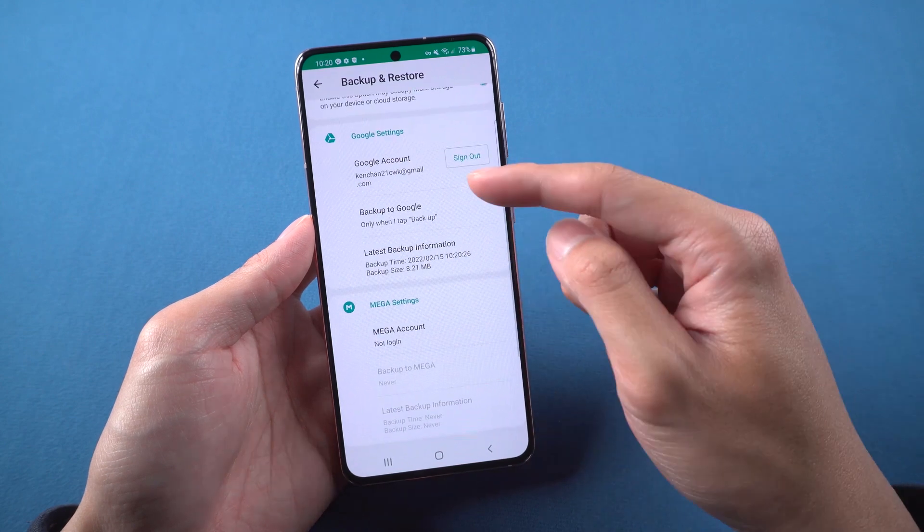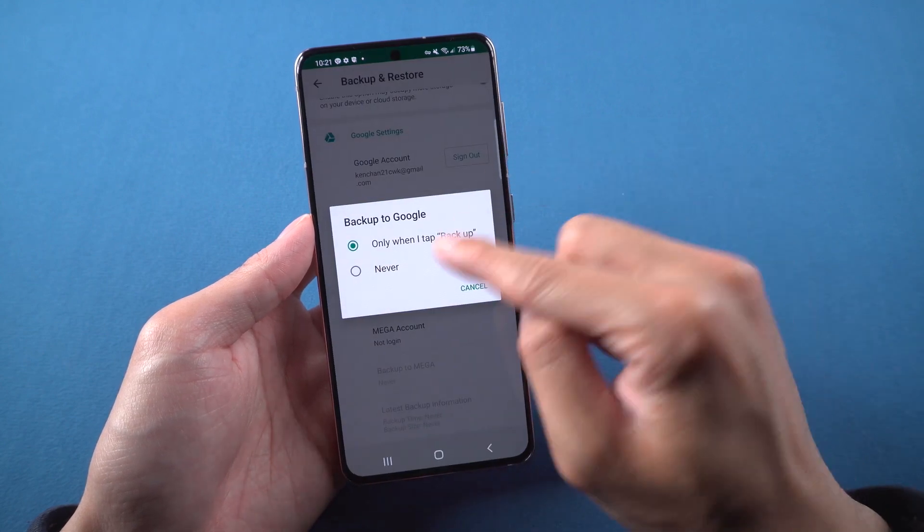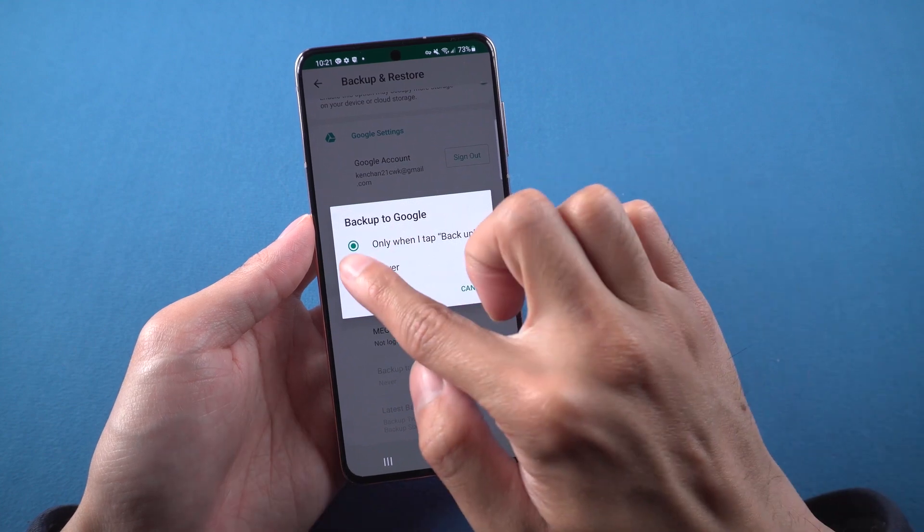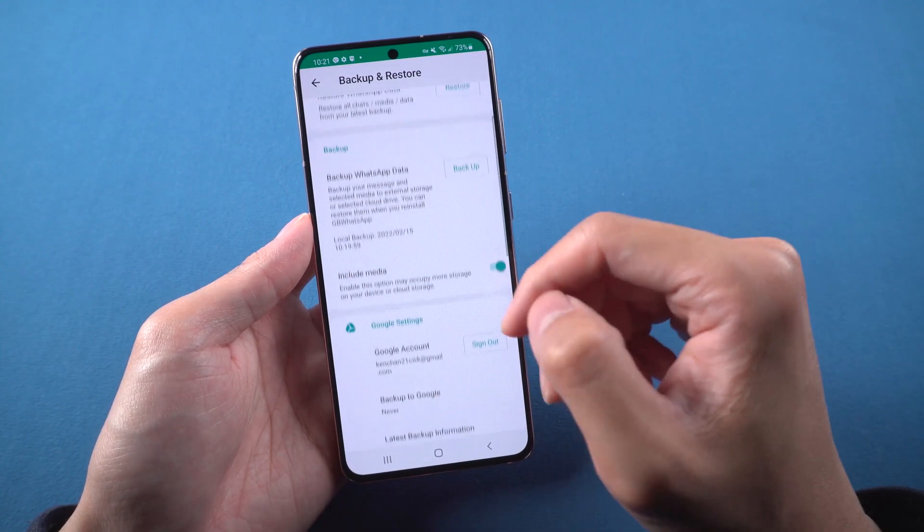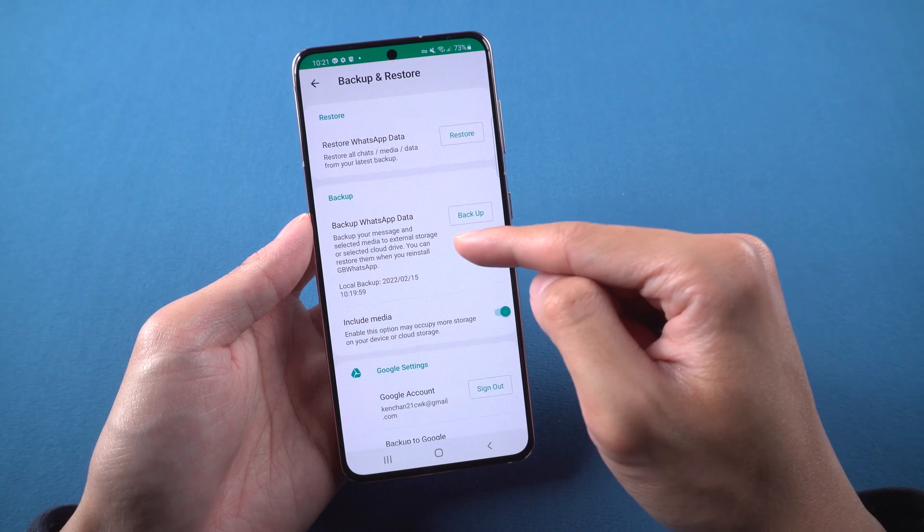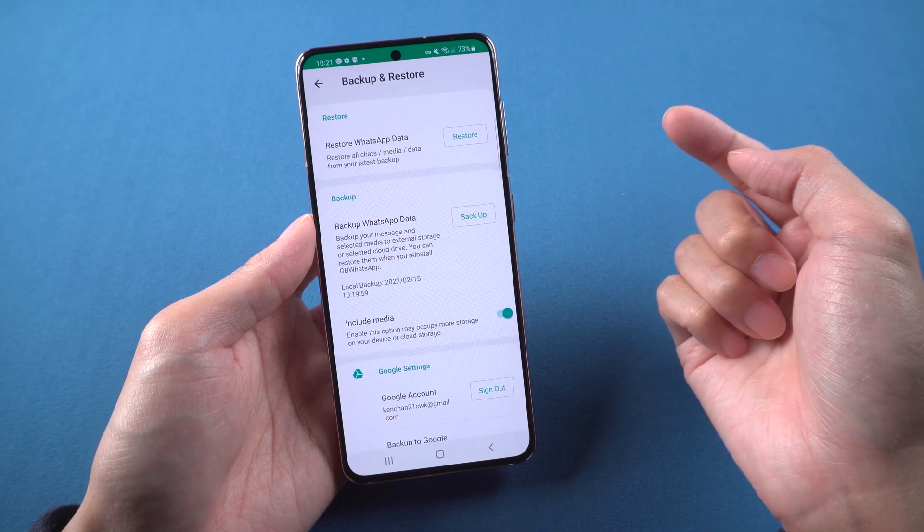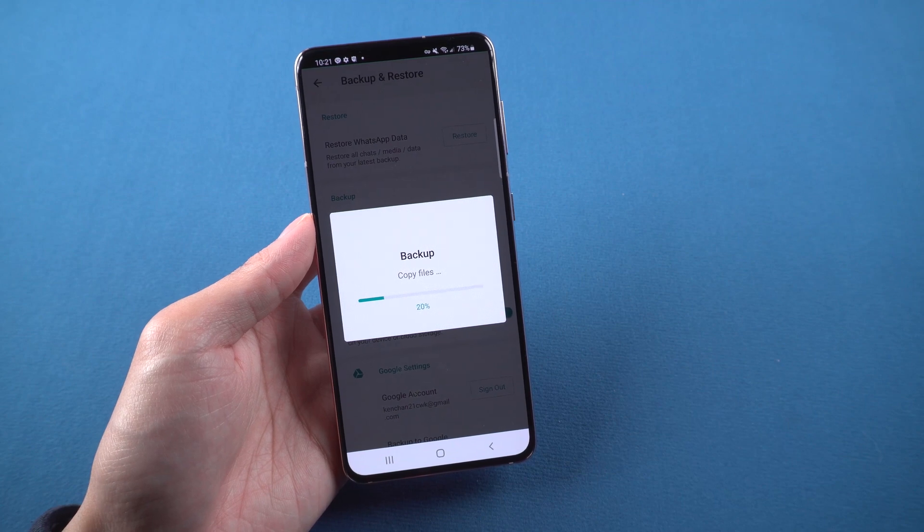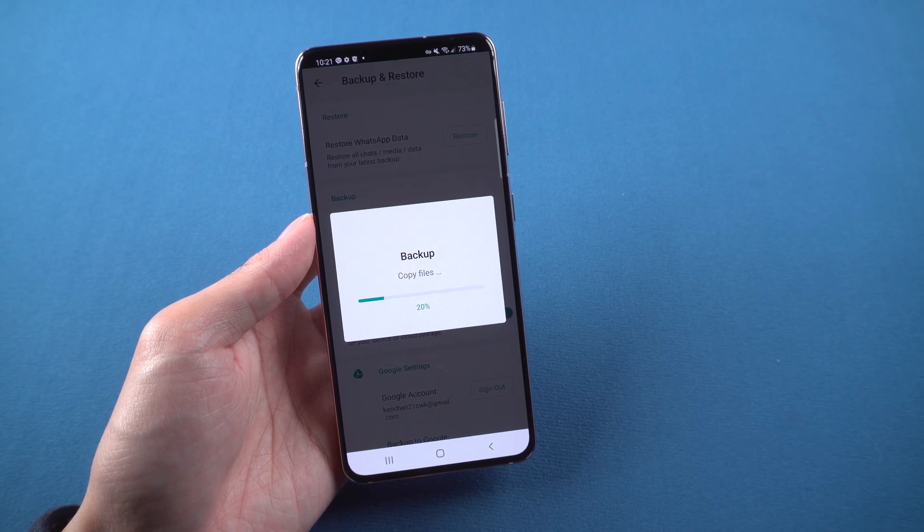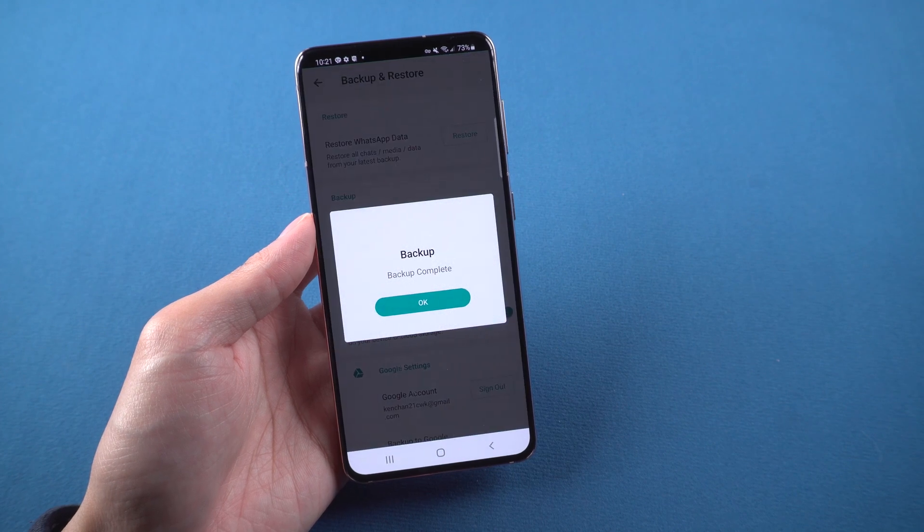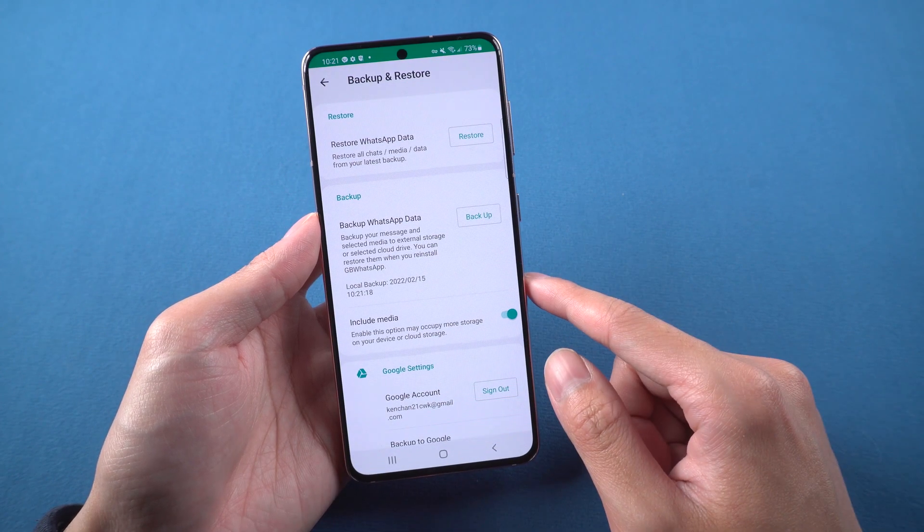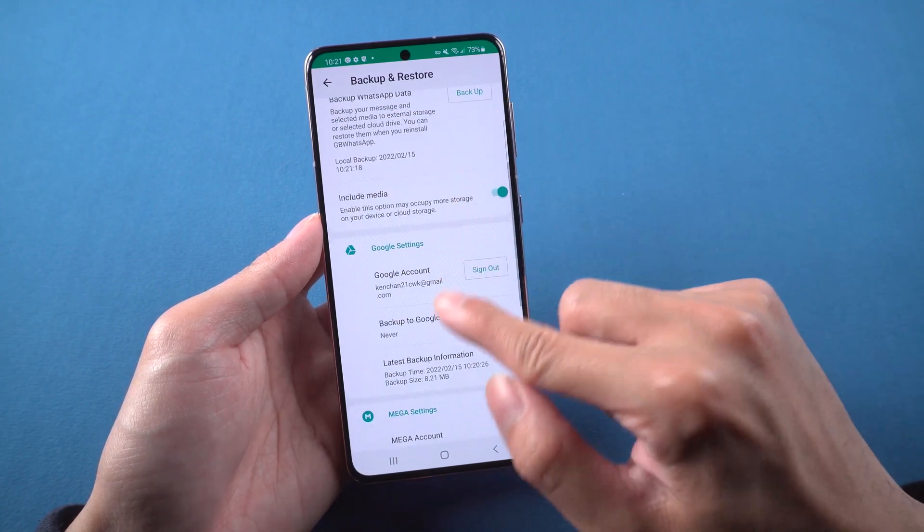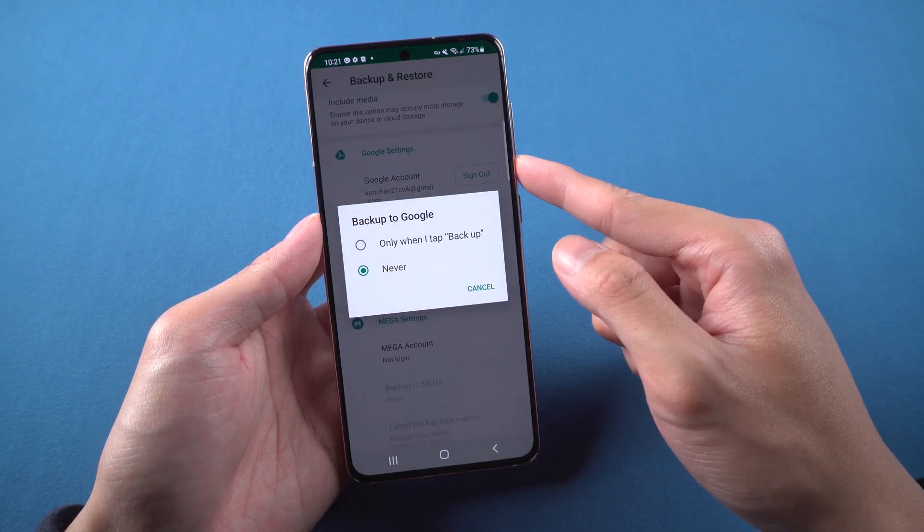This time we choose Google Drive, select never. Then your backup will save on the phone. If we choose save on Google Drive then it will backup on our Google Drive.